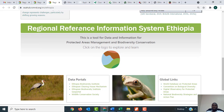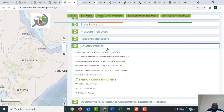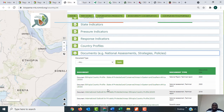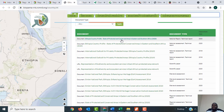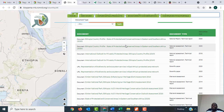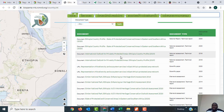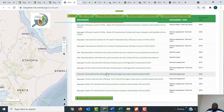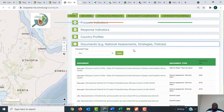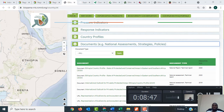Going back to the Regional Reference Information System of Ethiopia, you can also download documents. The last link here is about documents, and you can download the State of Protected Areas and Conserved Areas in Eastern and Southern Africa report — known as the SPACER report — particularly for Ethiopia. You can download many more reports from the Regional Reference Information System. Thank you, that is the end of my presentation.